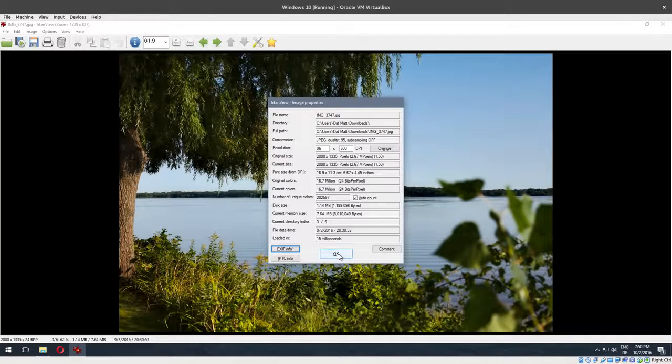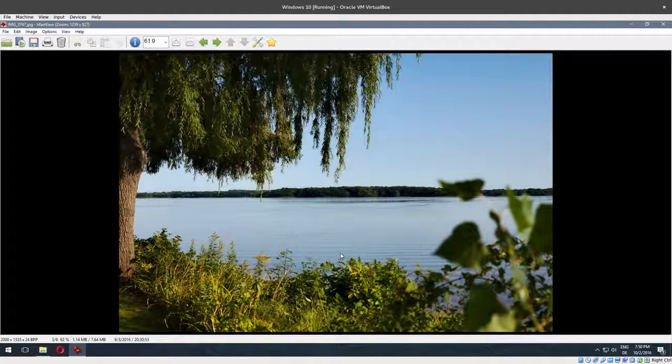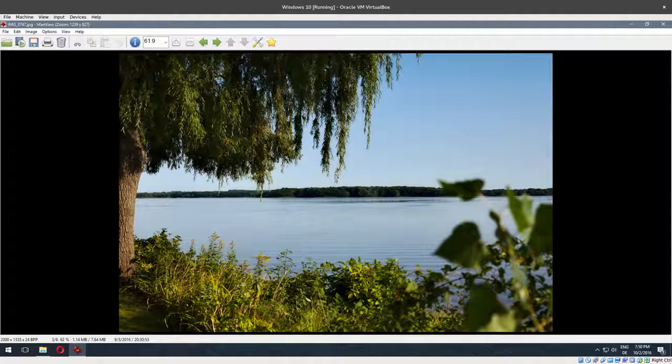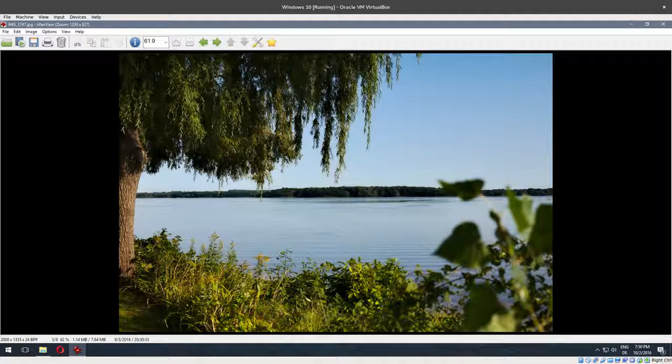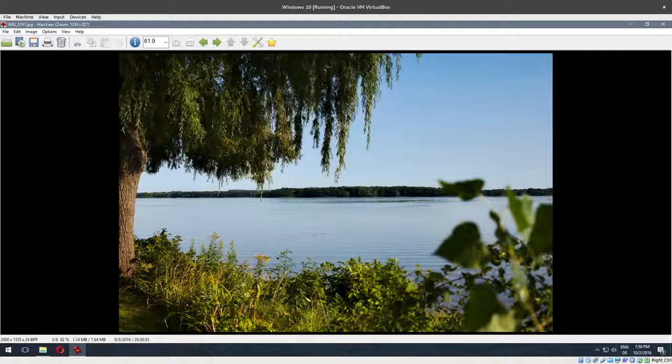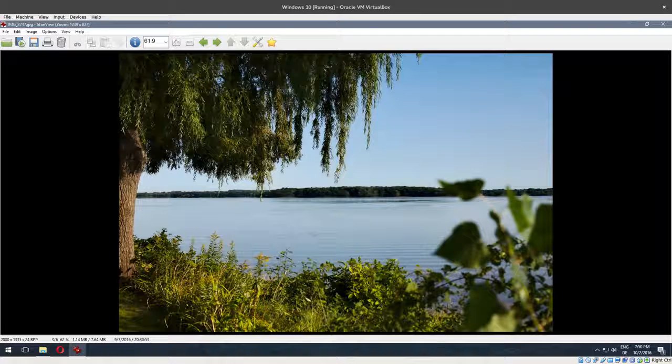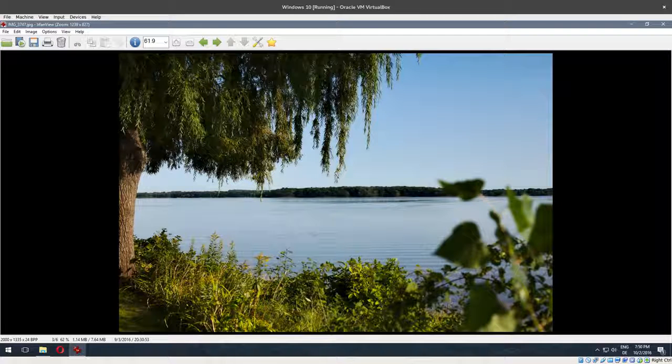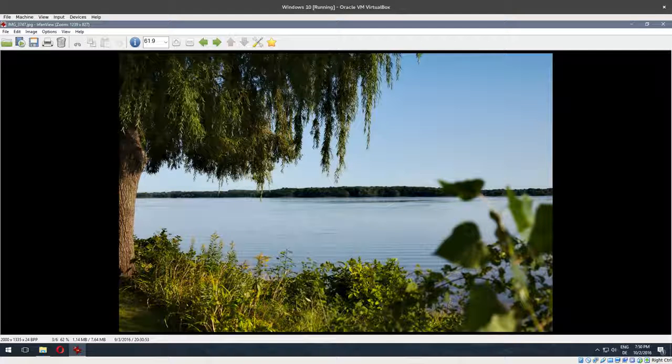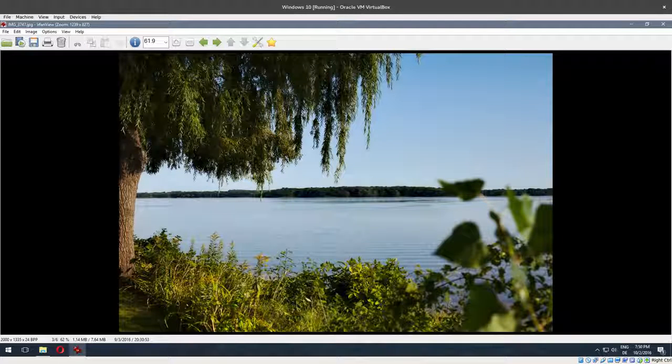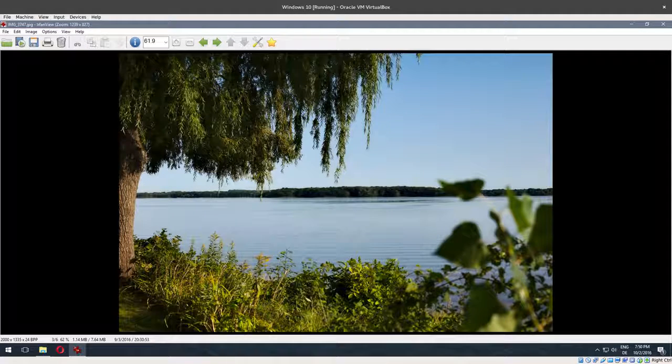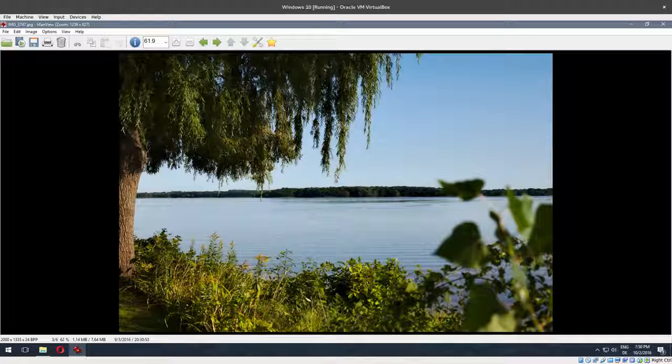But here it is, so now you know what it looks like and how to access it. Of course, other viewers will have different ways of visualizing that data, but any decent image viewer - and I think the one built into Windows might not be as good - should have an option to show that data to you.